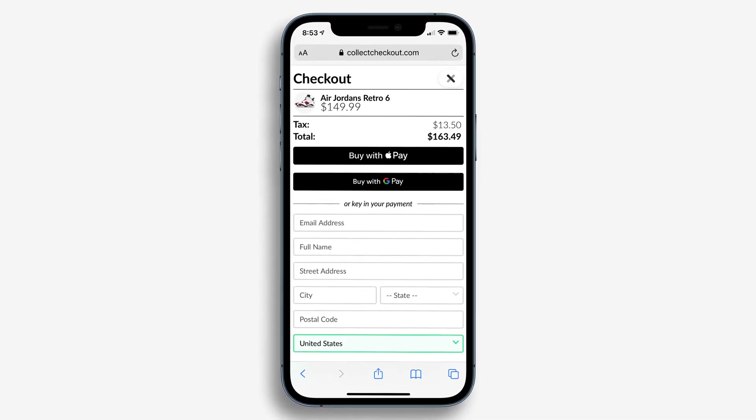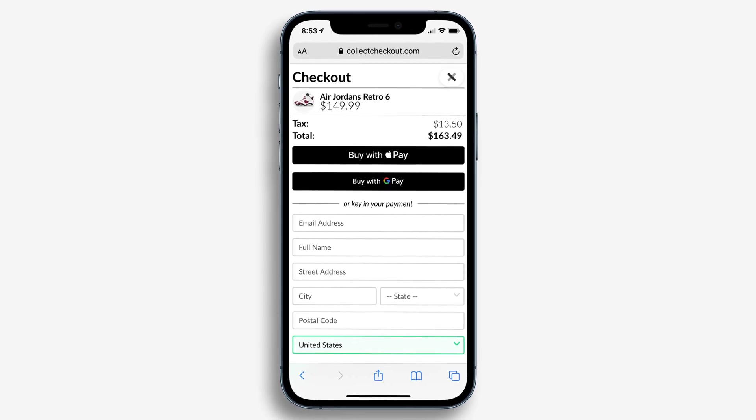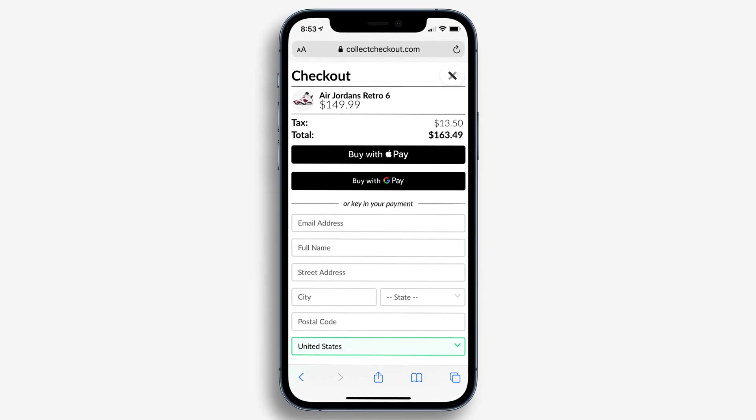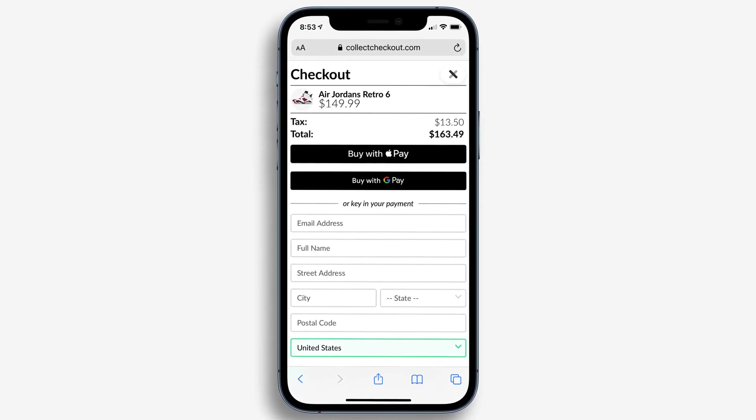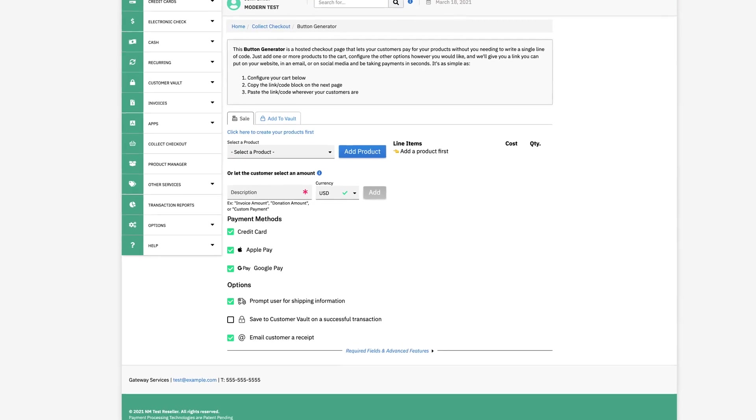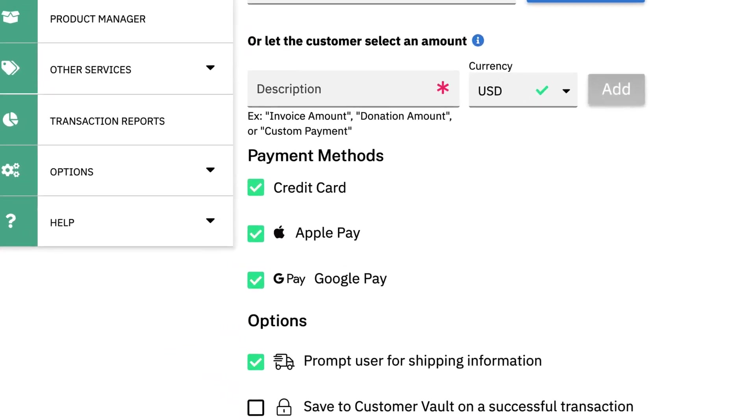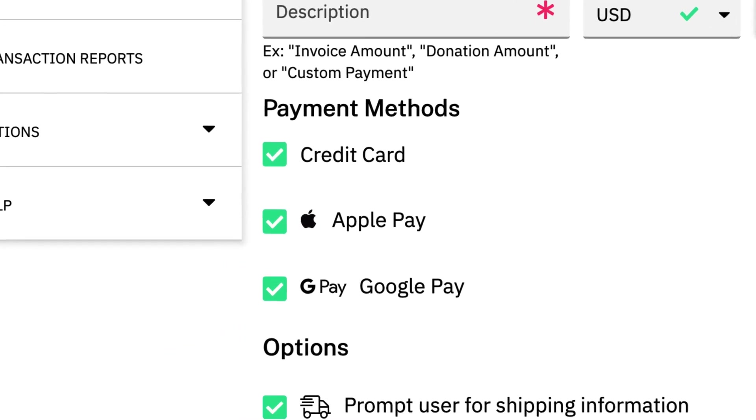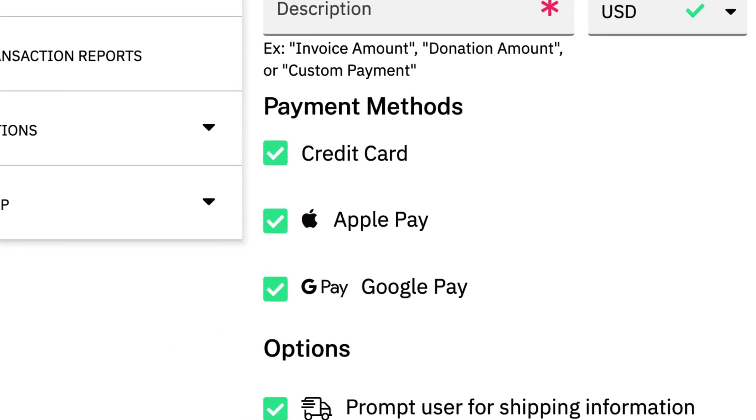If you're using Collect Checkout, our hosted shopping cart solution, then you're good to go. Just go over to the Collect Checkout button generator, create a new button, and you'll see Apple Pay as a valid payment method and it'll be checked by default on all buttons you create going forward.